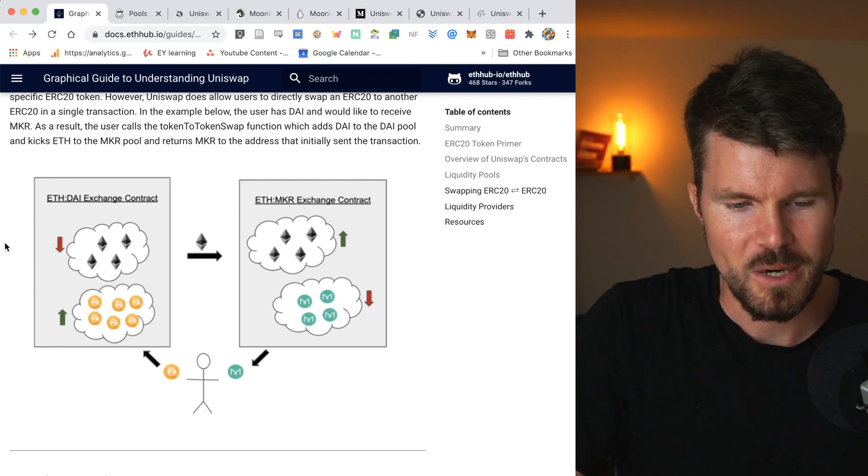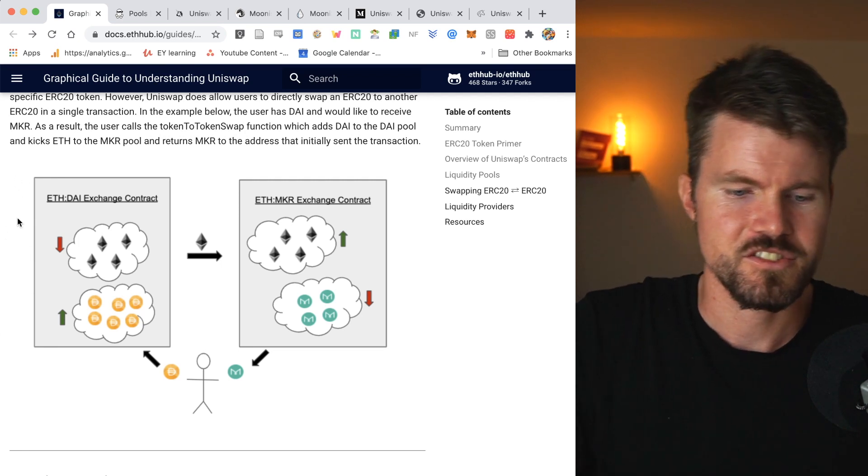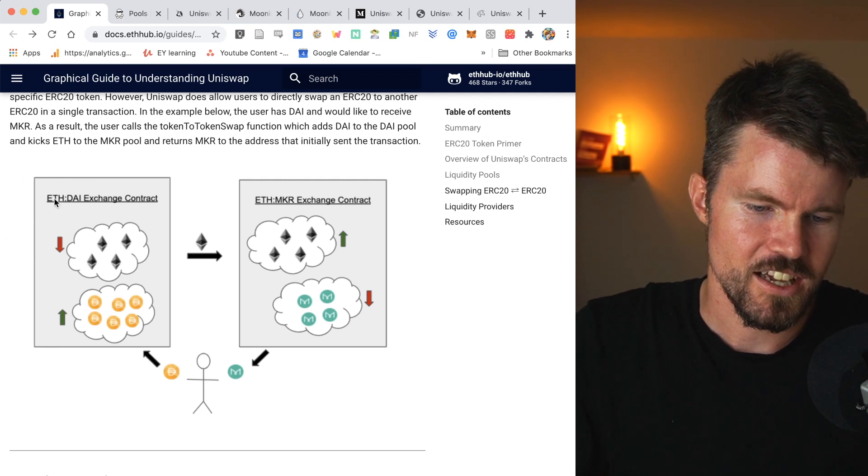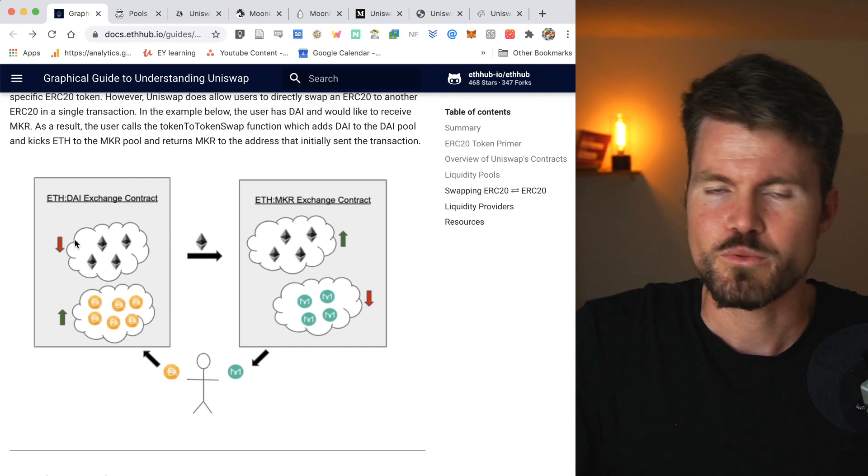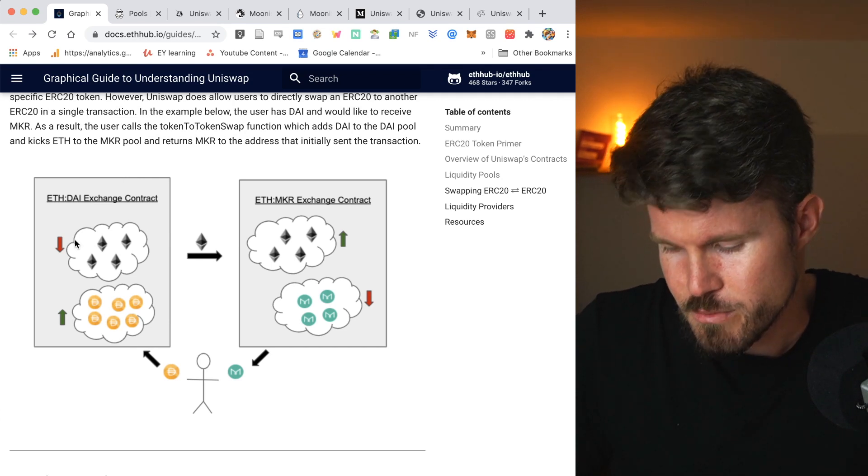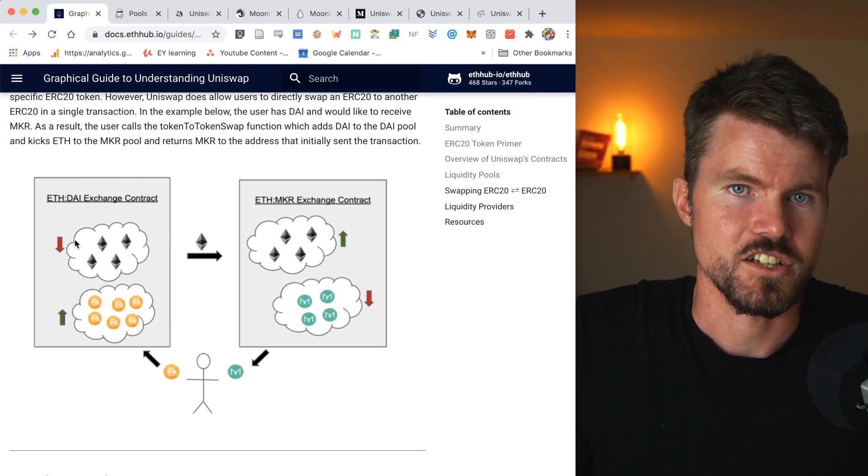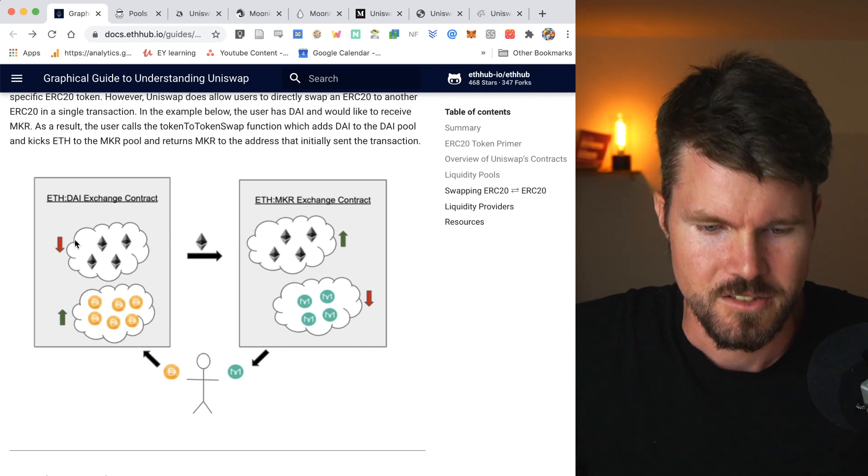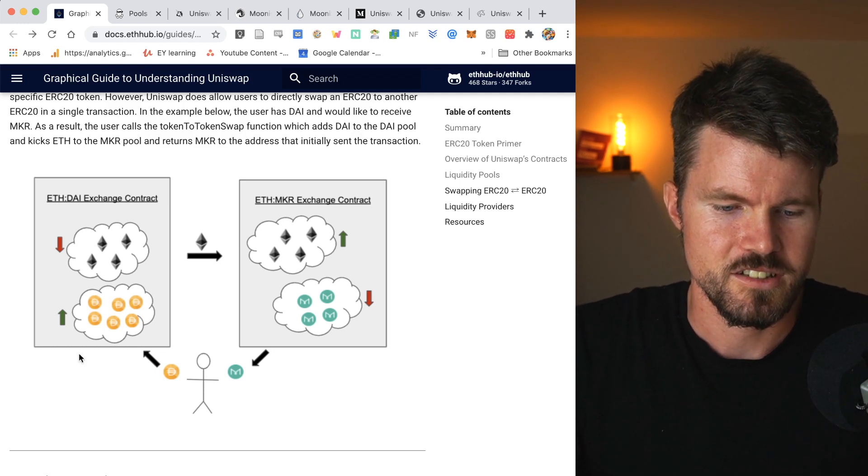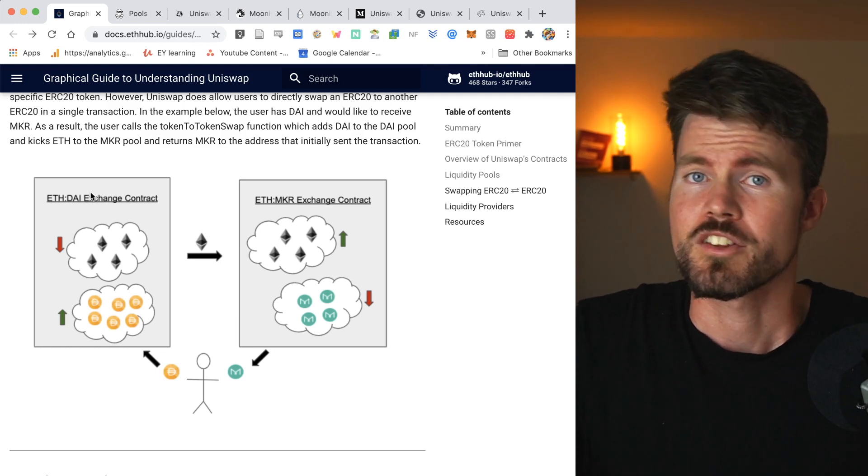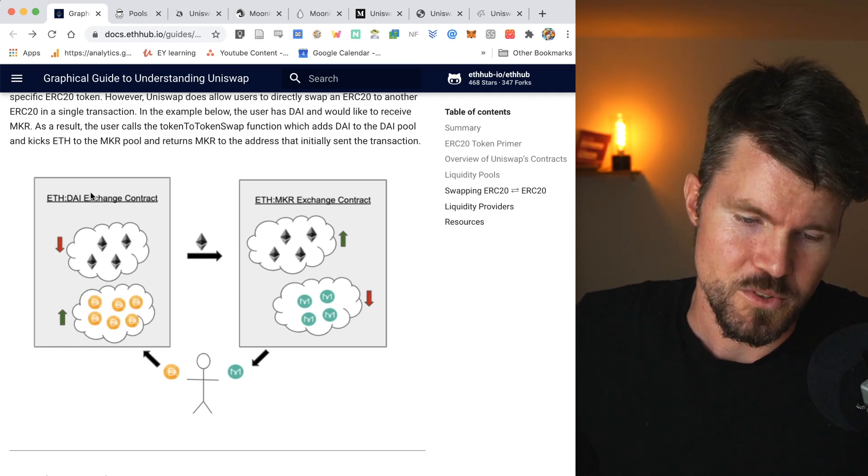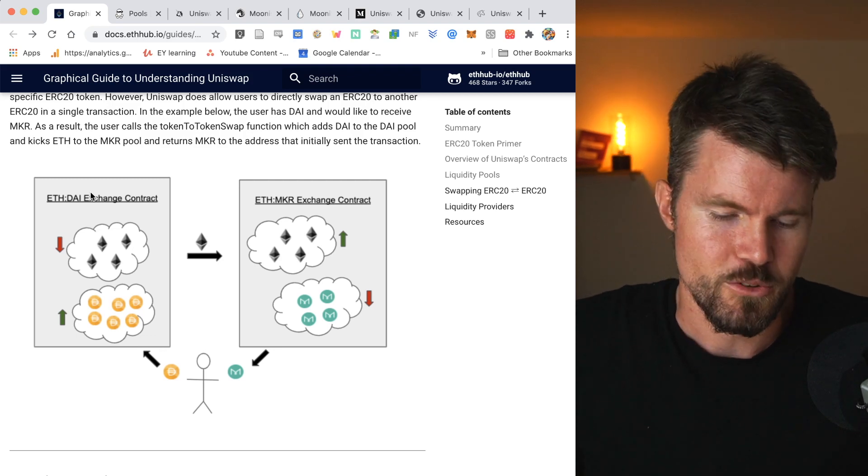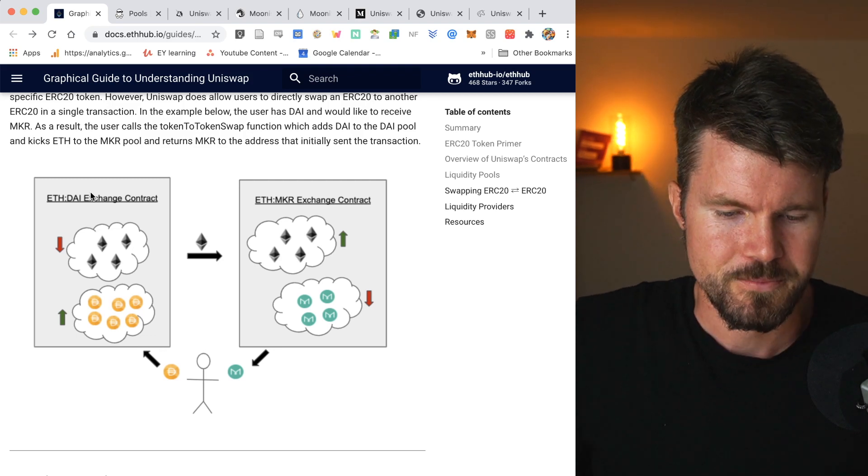And this 0.3% of the total trading amount gets split up among all the liquidity providers. So for example, Alice here on the left, the liquidity provider for ETH-DAI liquidity pool will get a small portion of these trading fees. And the more trades that happen for a certain liquidity pool, the more that person earns by being a liquidity provider.